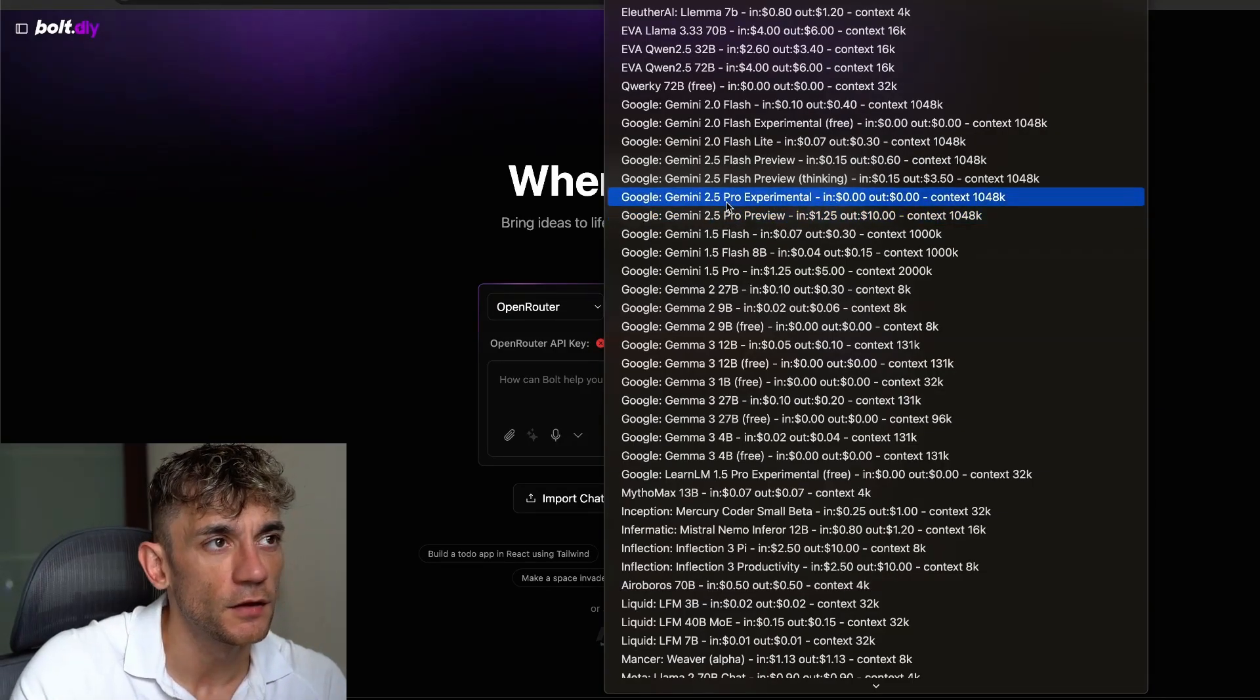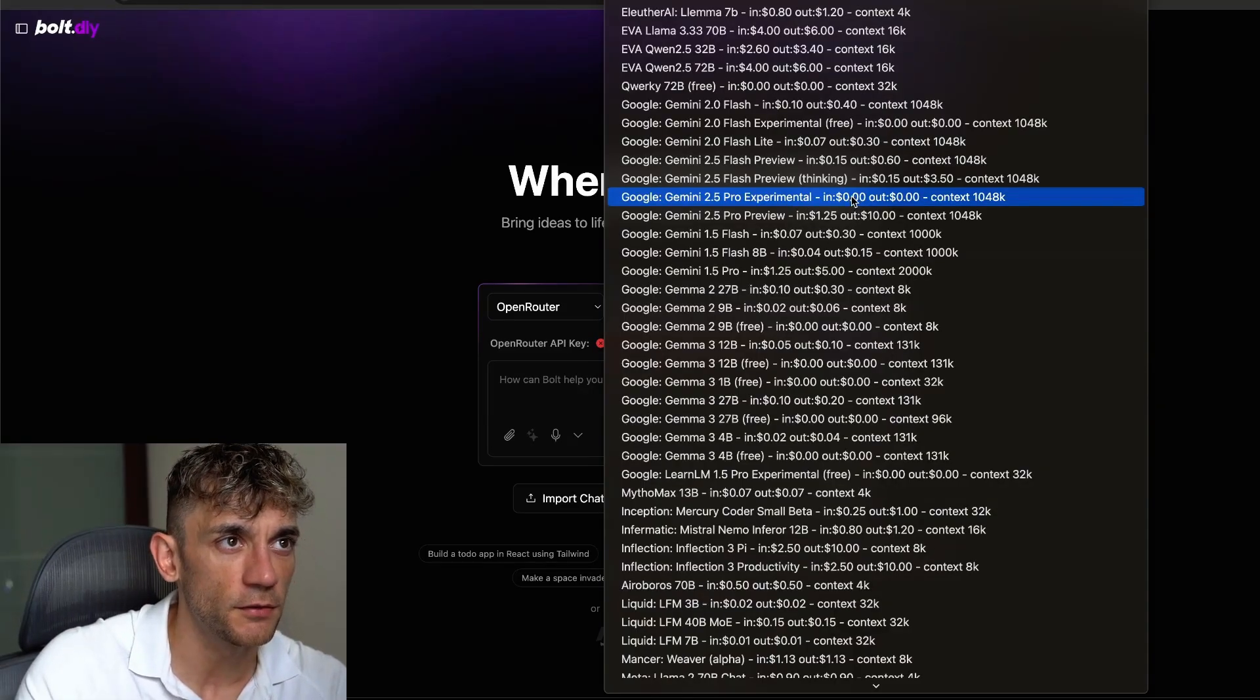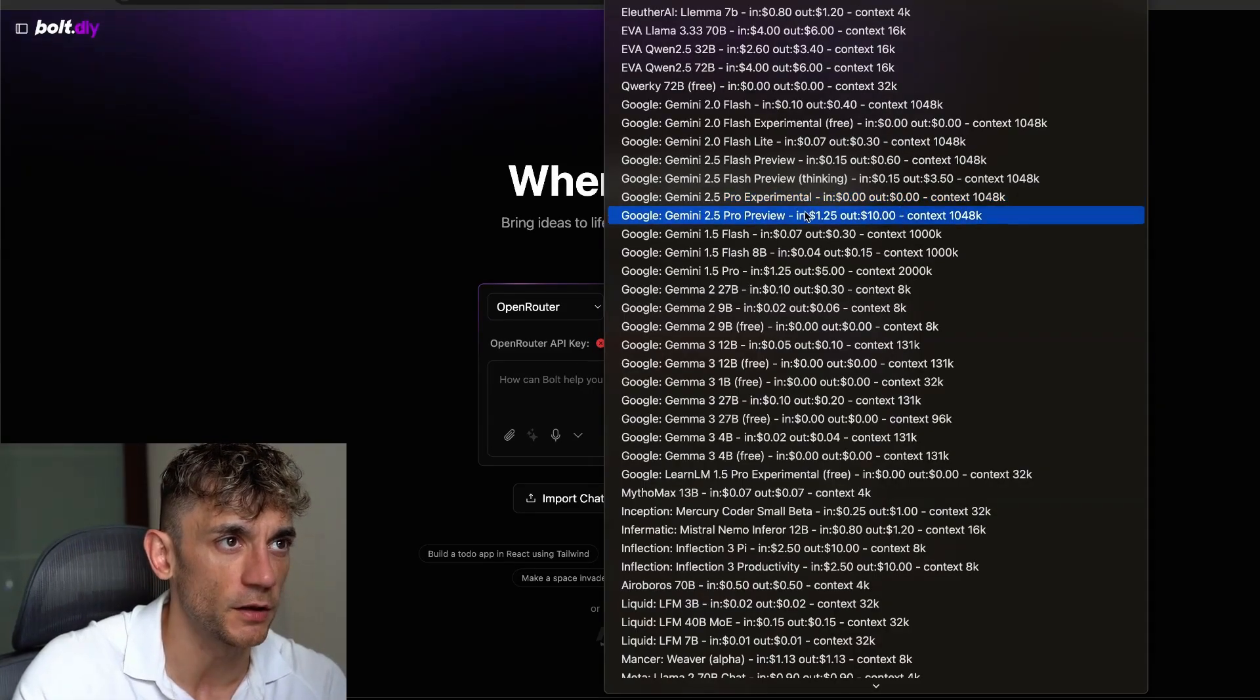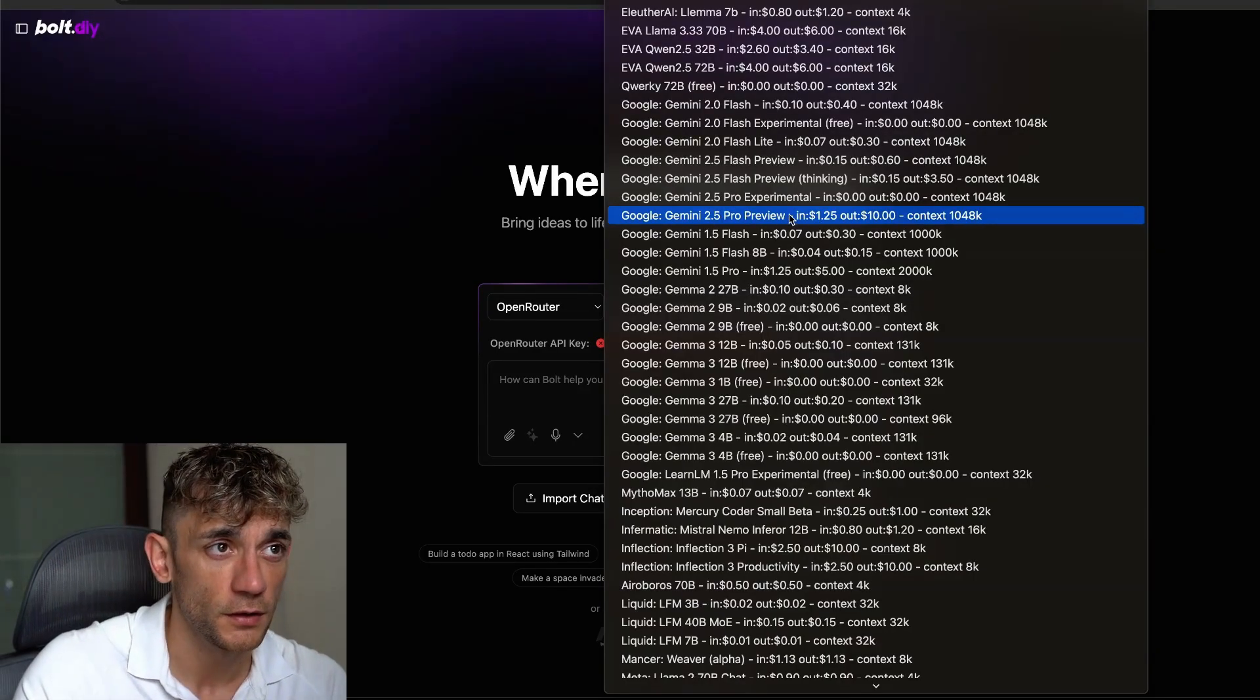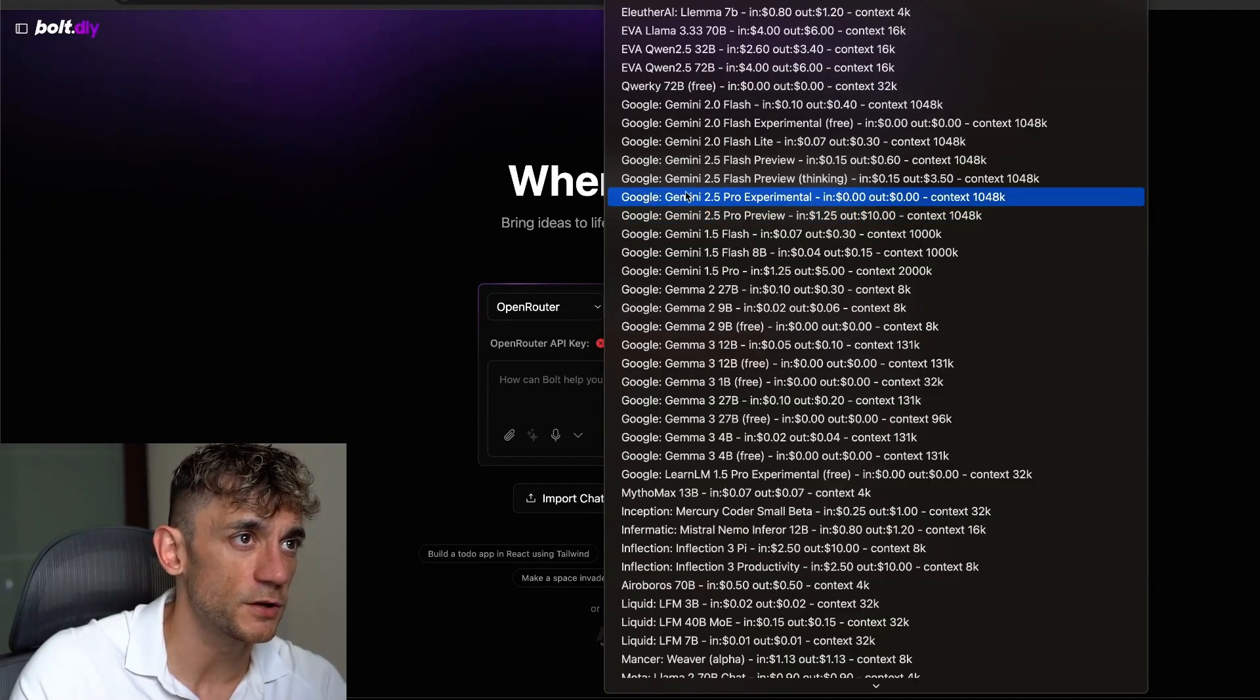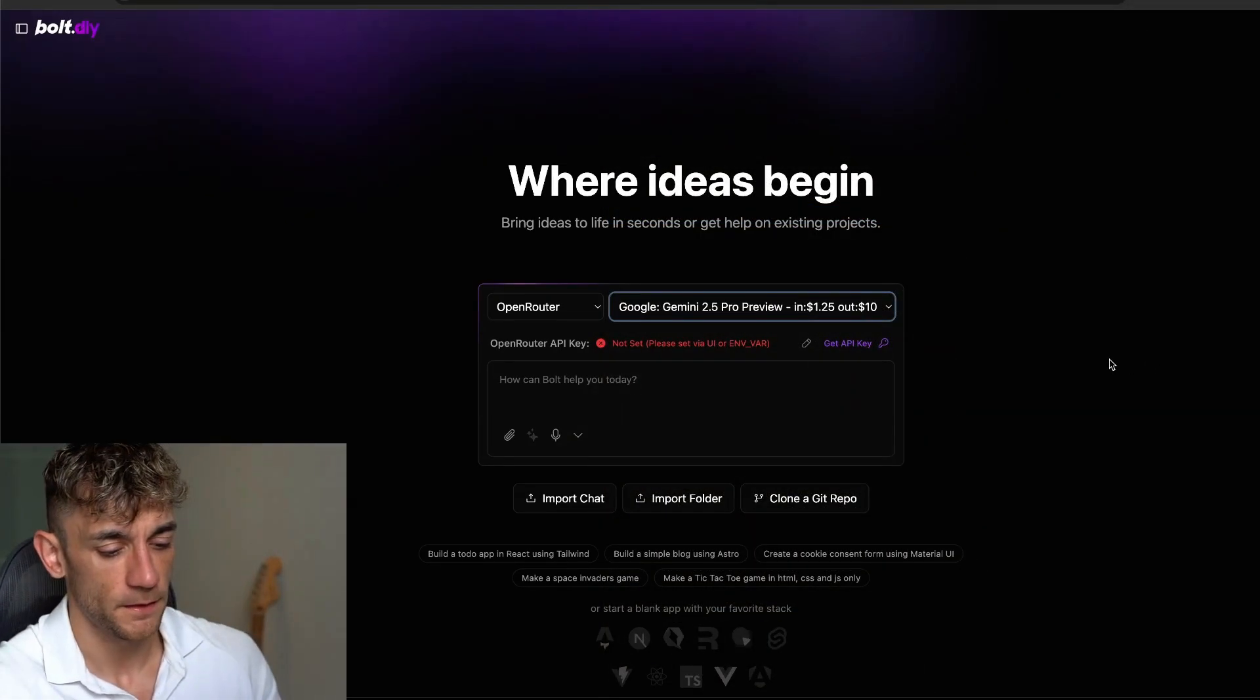If you want to use Gemini 2.5 Pro Experimental, you select this one. You can see $0 in, $0 out. It's not going to cost you any money. If you want to use 2.5 Pro Preview, then you're going to pay for tokens right there. But again, you can just switch to the free one if you want right here. I'm going to use Preview just to show you the full power of this today.